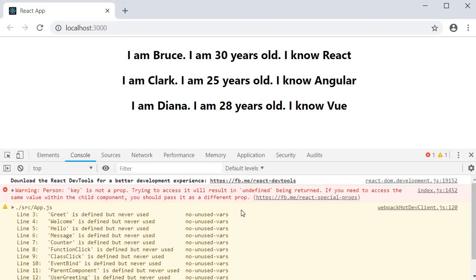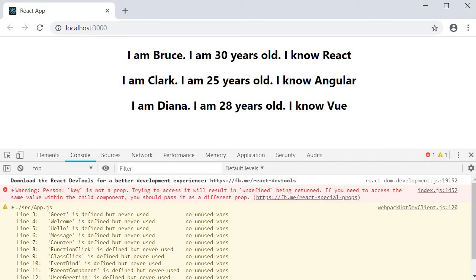So what React is telling us: key prop is something I need to render the list efficiently. If you are trying to pass down a value to be used in the child component, pass it as a different prop. Key prop is reserved. So in any of your components, do not try to use the key prop to render any data.